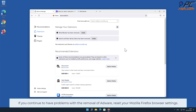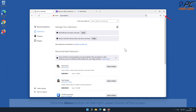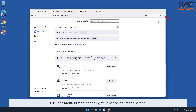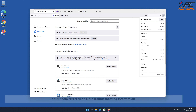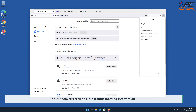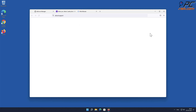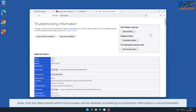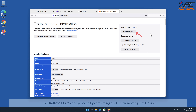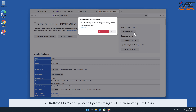If you continue to have problems with the removal of adware, reset your Mozilla Firefox browser settings. To do that, click the menu button on the right upper corner of the screen, select Help, and click More Troubleshooting Information. Note that data stored within the browser will be deleted, so backing up important information is recommended. Click Refresh Firefox and confirm when prompted, then press Finish.